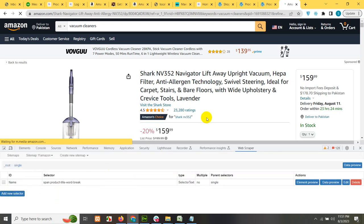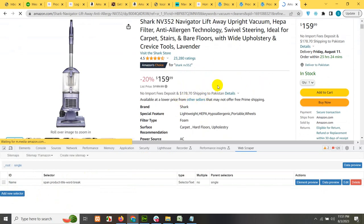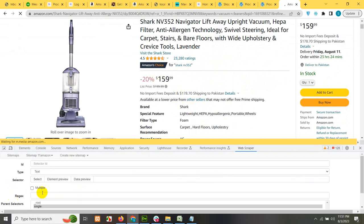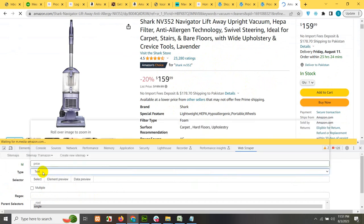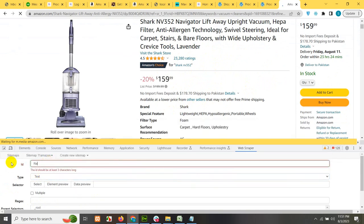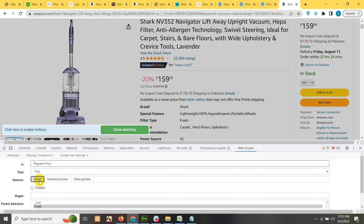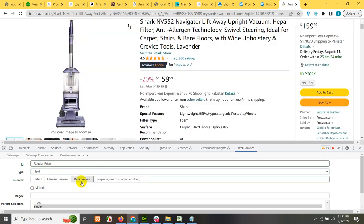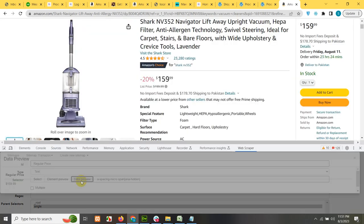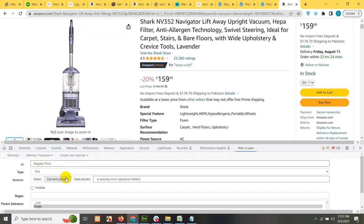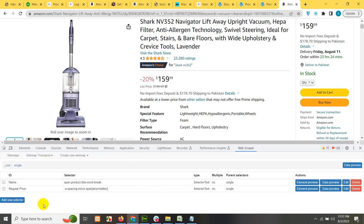Now on the same page, on the same location we need price. So click here, type in the name of the selector. Let's type regular price because this will match our value in the WooCommerce. Let's get this one or get it from here. Save selector, data preview, and we have the price here. Click on save selector.